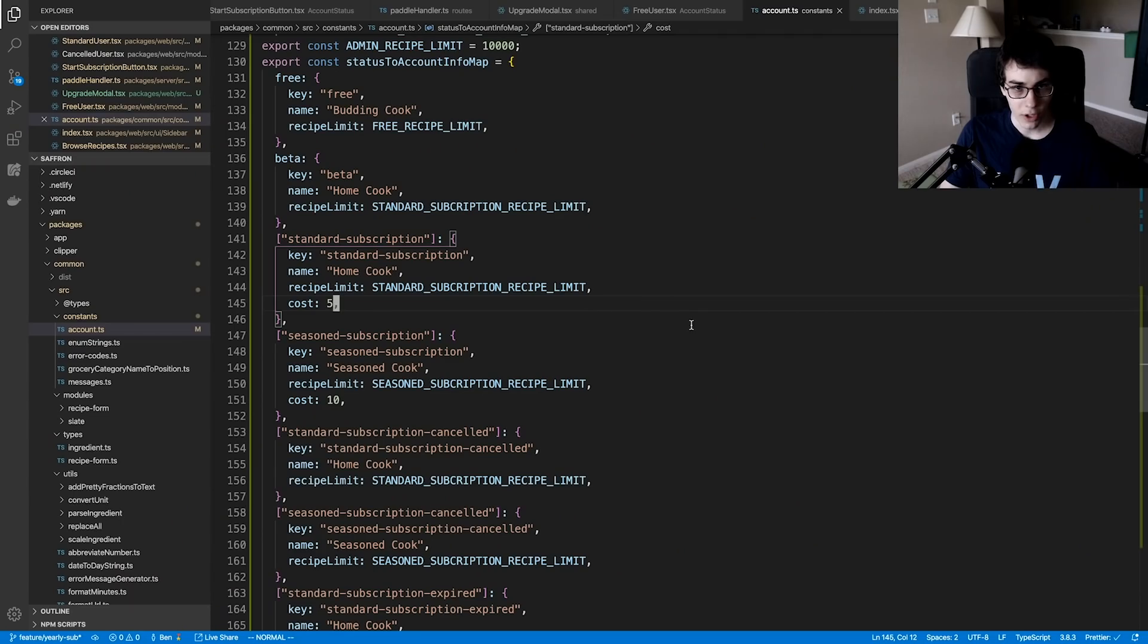I also did some stuff with webhooks yesterday, but the thing with webhooks is I don't know if it's 100% working yet. I'm gonna have to fake test it, I can't real test it, which is kind of why Paddle sucks a little bit.